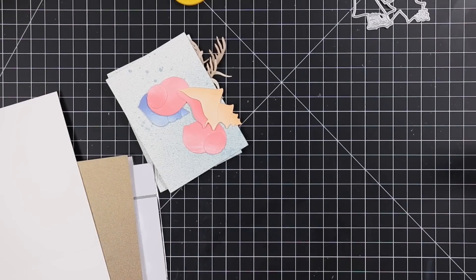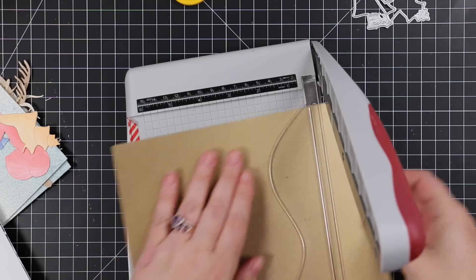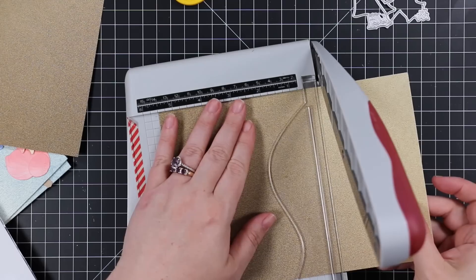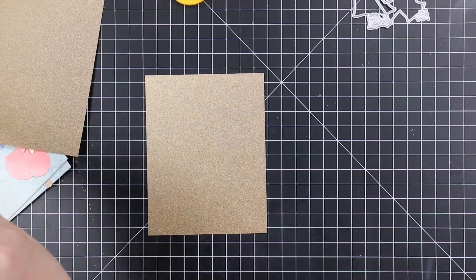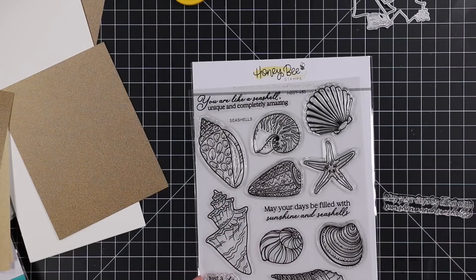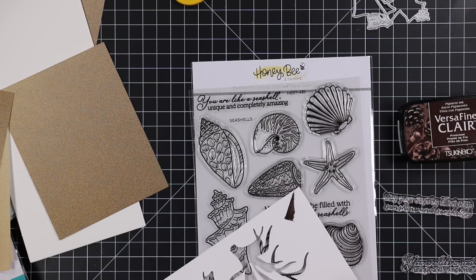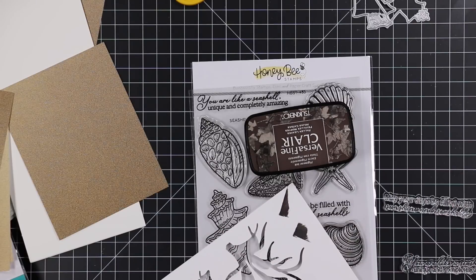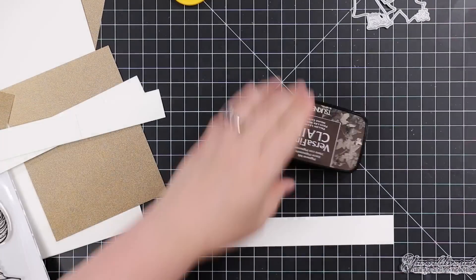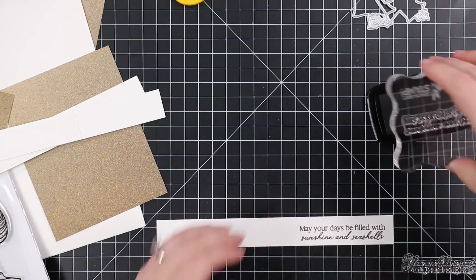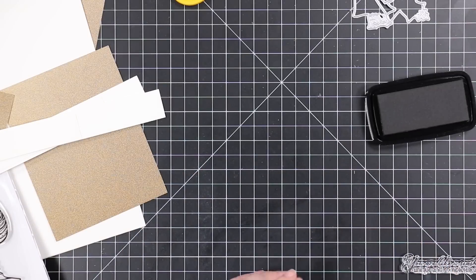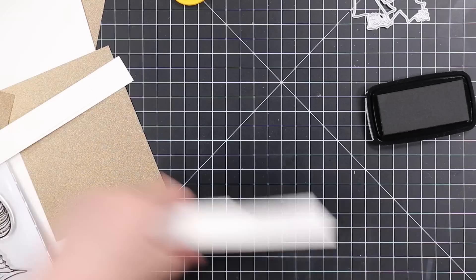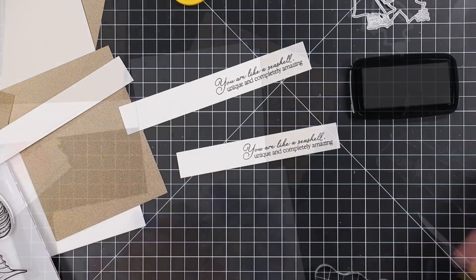I set that aside, let that completely dry, I trim that down to smaller than an A2 card front. Then I'm also going to use some of my pattern paper. I've been hoarding Honey Bee paper for pretty much since Honey Bee started releasing paper, but I pulled out a couple of papers from the Vitamin C pack, trim those down to A2 size, so four and a quarter by five and a half. Those will be my card fronts. Then I pulled sentiments from the Seashells stamp set. I wasn't sure what ink I was going to use but I ended up choosing the Fallen Leaves ink, just a nice deep brown.